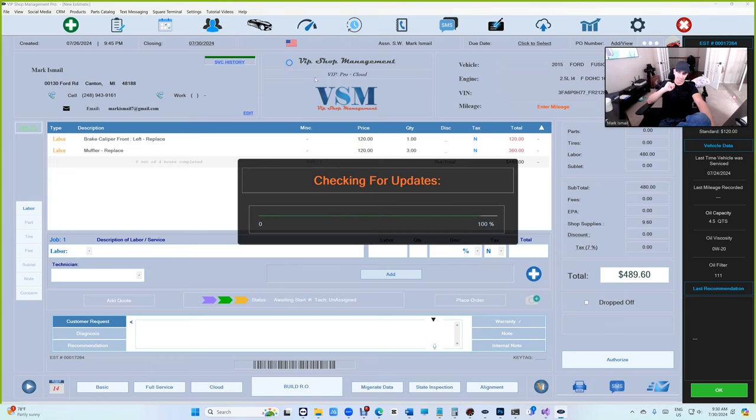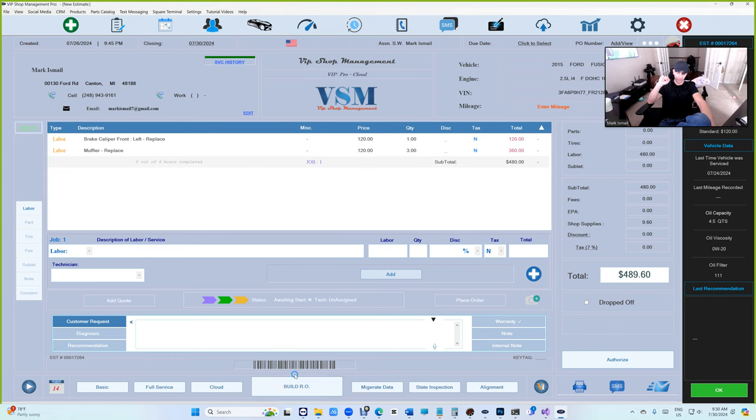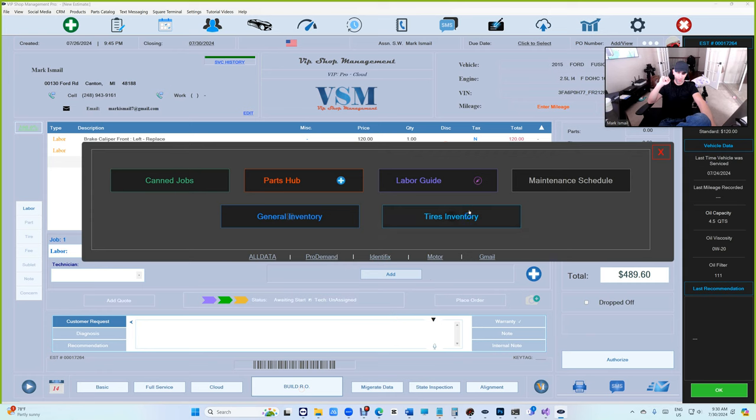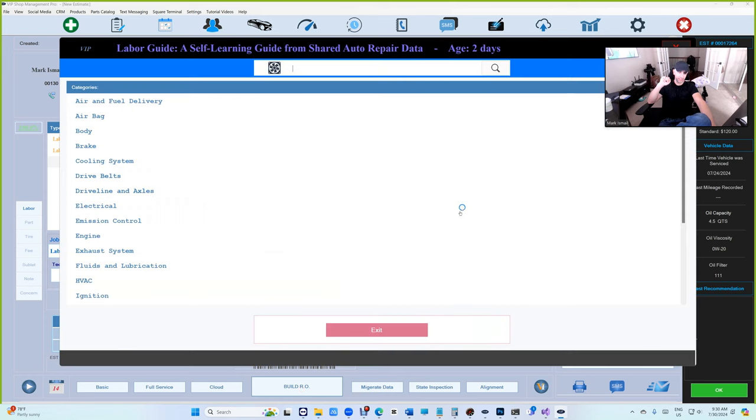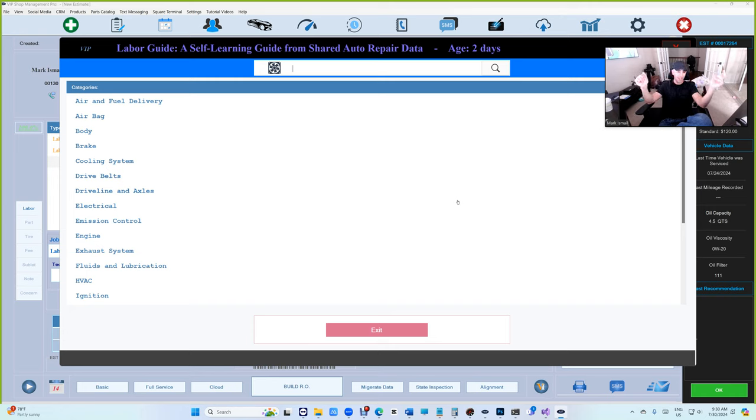Make sure you click on Help and check for update. After that, click on Build, and then Labor Guide. It's going to let you enroll. It's a self-learning guide.